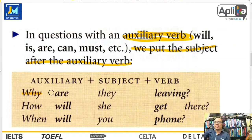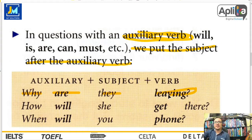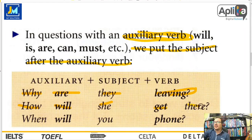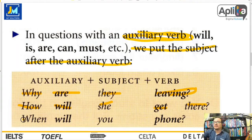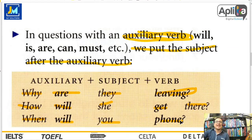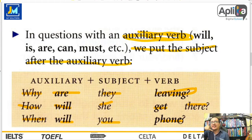Por ejemplo: Why are they leaving? ¿Por qué ellos se están yendo? How will she get there? ¿Cómo ella llegará allí? When will you phone? ¿Cuándo llamarás? O telefonearás, cogerás el teléfono y harás esa llamada que estamos esperando.